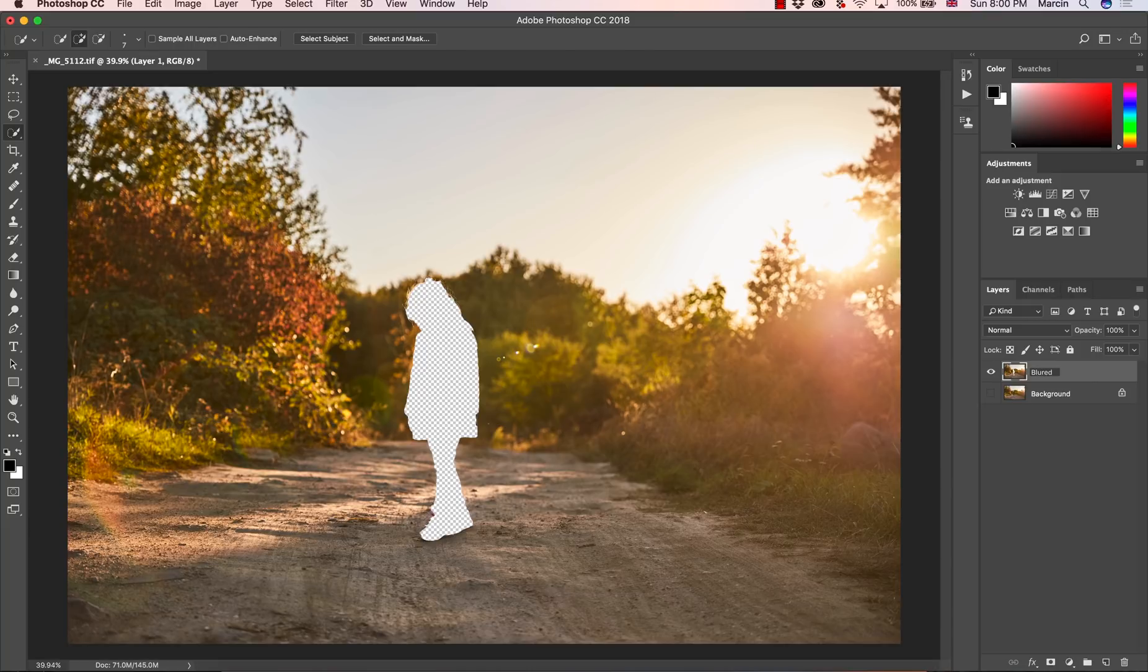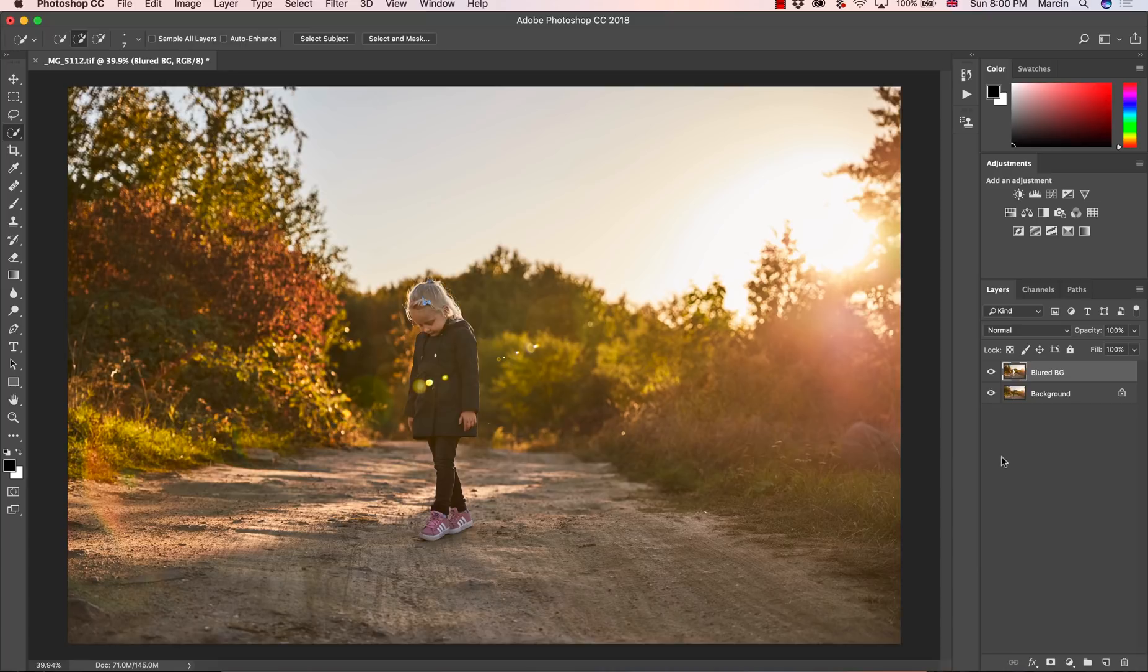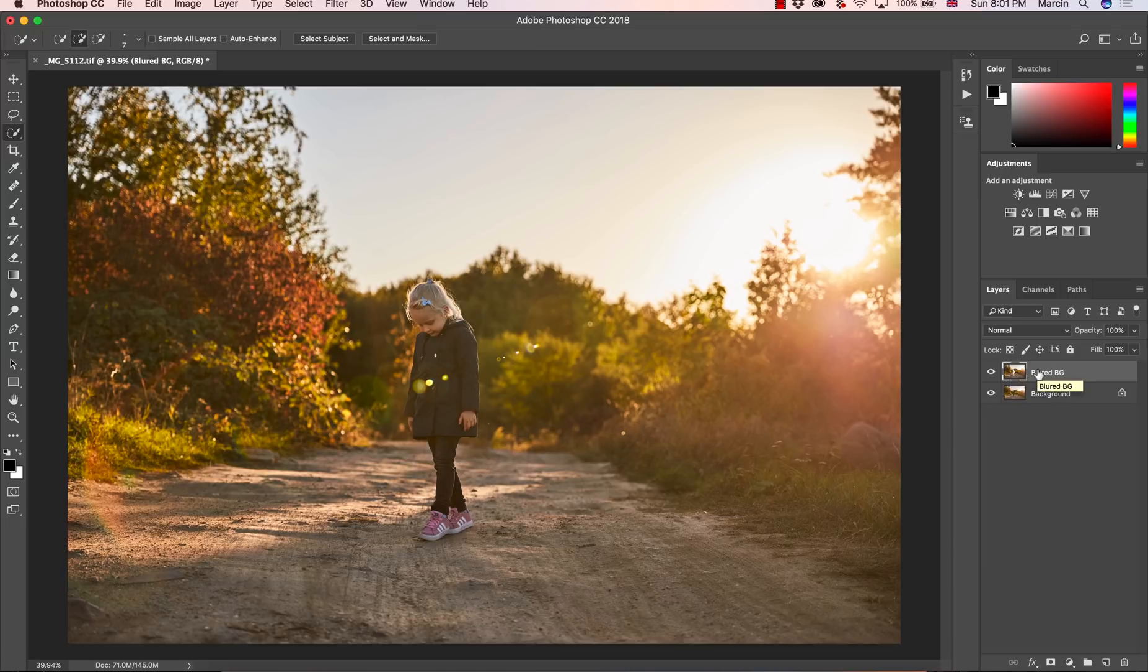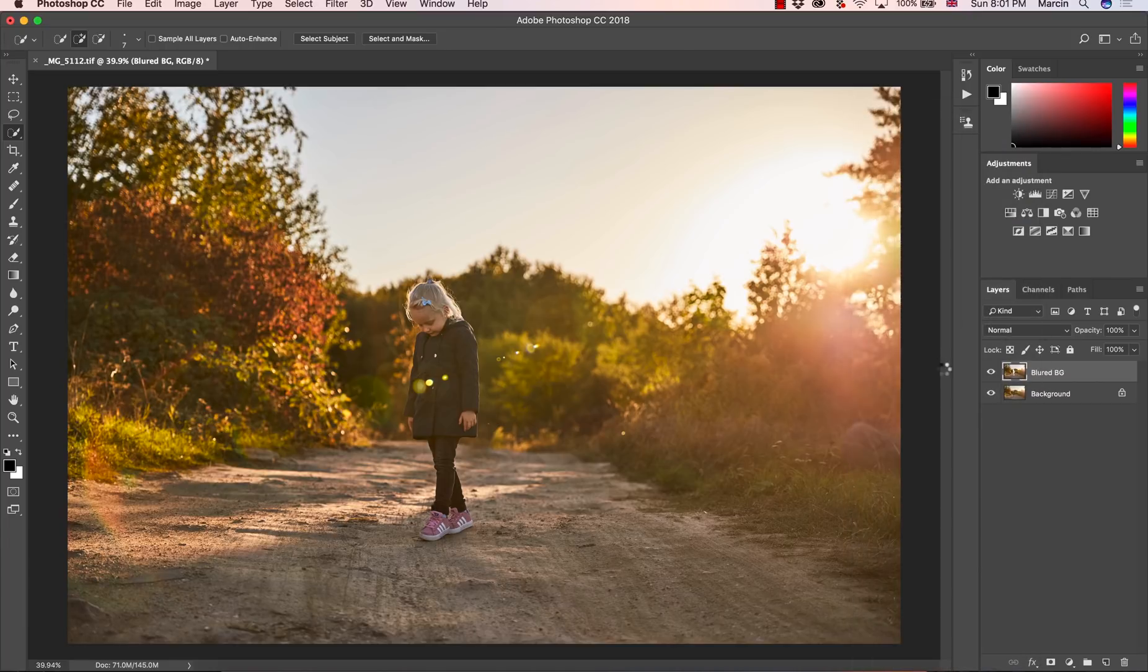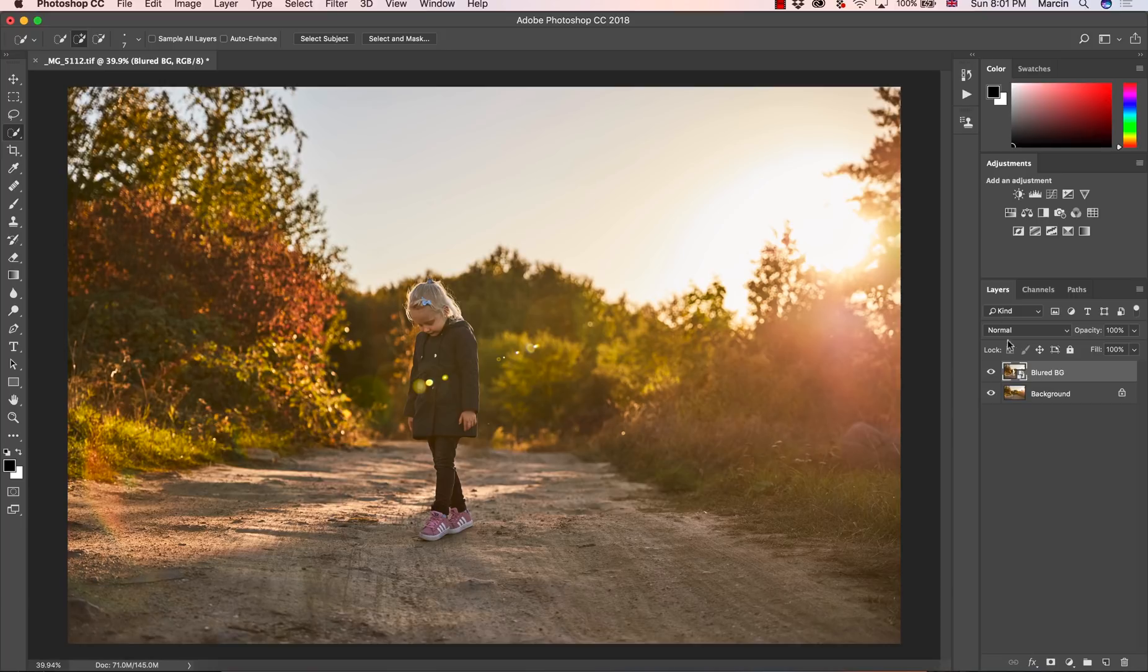I'm going to name this layer now blurred background. And okay, now it's visible. Also another step, we want to work non-destructively. So to work non-destructively, you hit right on this layer and convert to smart object. Then any effect we're going to apply will be applied to this object, we don't have to create many layers here.